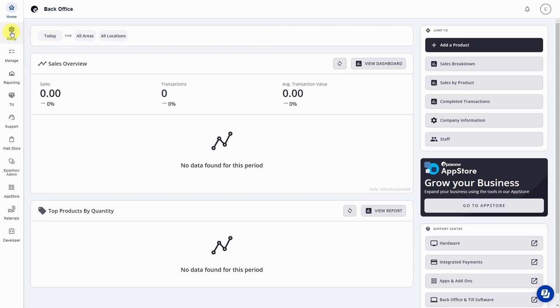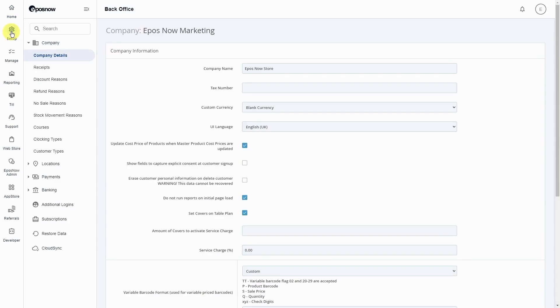First, in the back office, go to Setup in the top left corner. This will take you straight to the Company Details page.